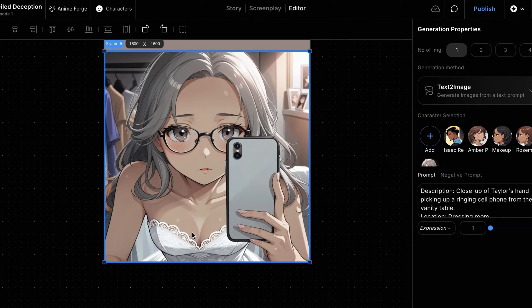Let's look at another image. Here, we notice similar issues. The character doesn't have sleeves, her hair is too long, and the wedding veil is missing.